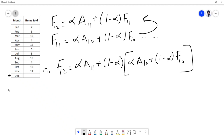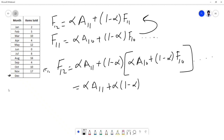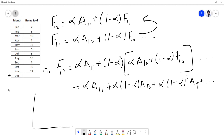Substituting further for F10, F9, and so on, once you solve the entire equation you end up with: alpha × A11 + alpha(1-alpha) × A10 + alpha(1-alpha)² × A9 + alpha(1-alpha)³ × A8 + alpha(1-alpha)⁴ × A7, and so on. As you move further back in time, the exponent increases — it goes exponentially — and that is why it is called exponential smoothing. We don't need to do this full derivation; this is just to understand why it has that name.